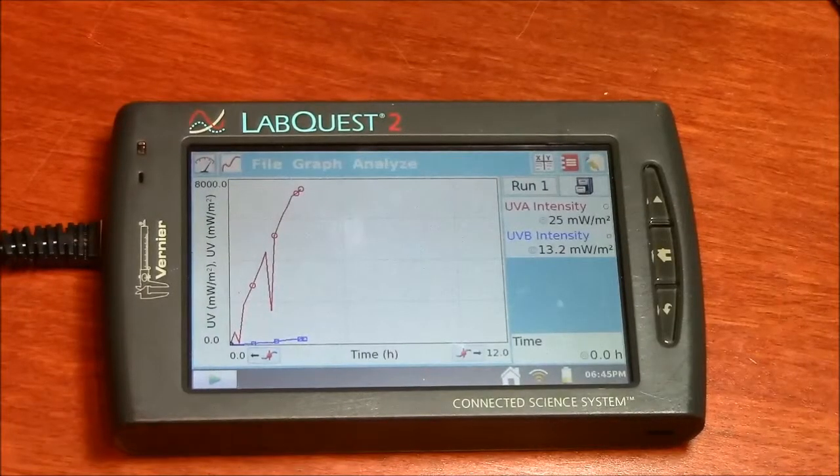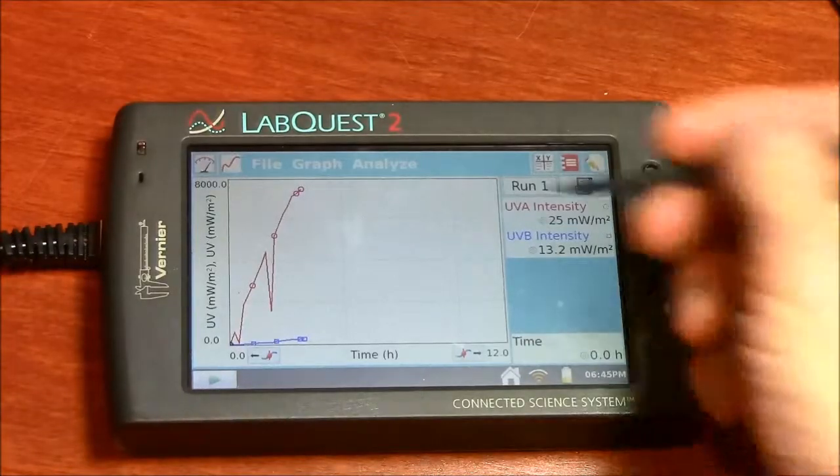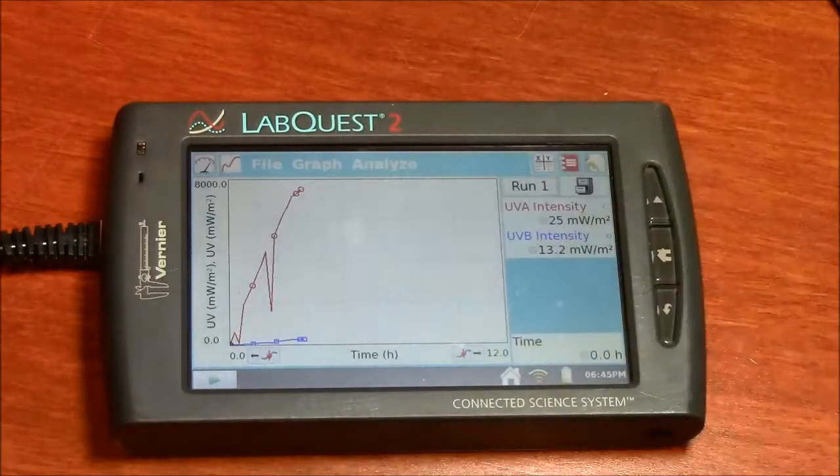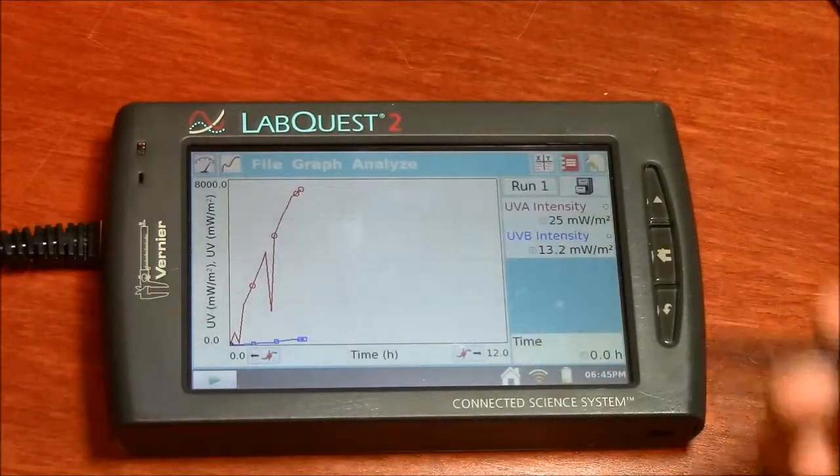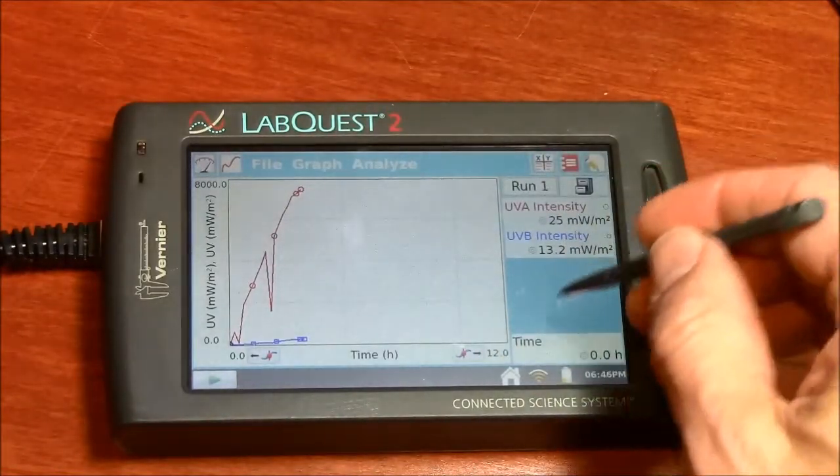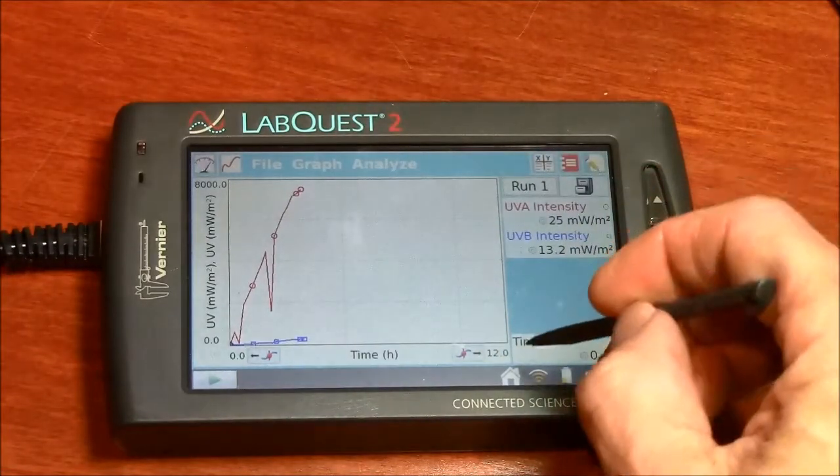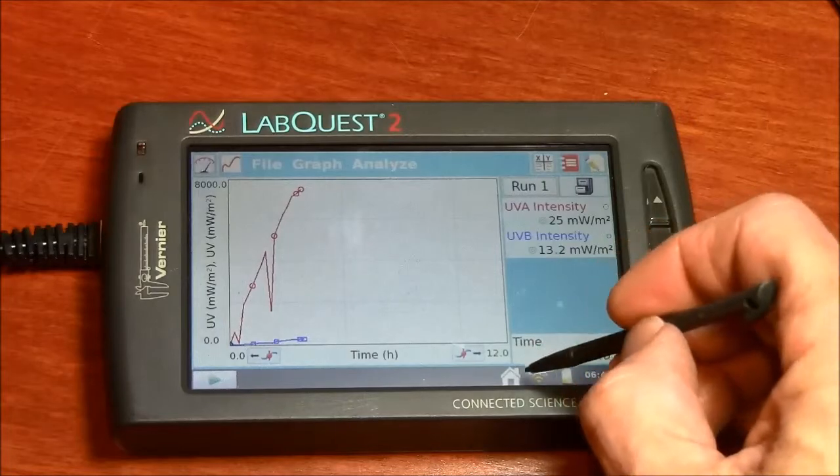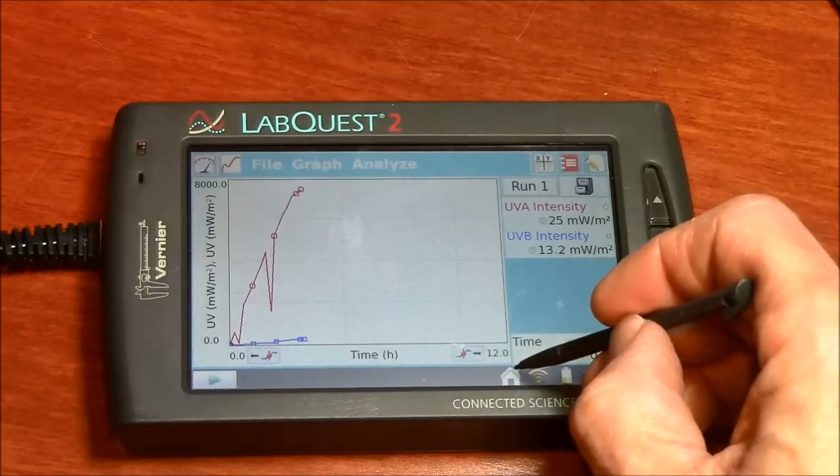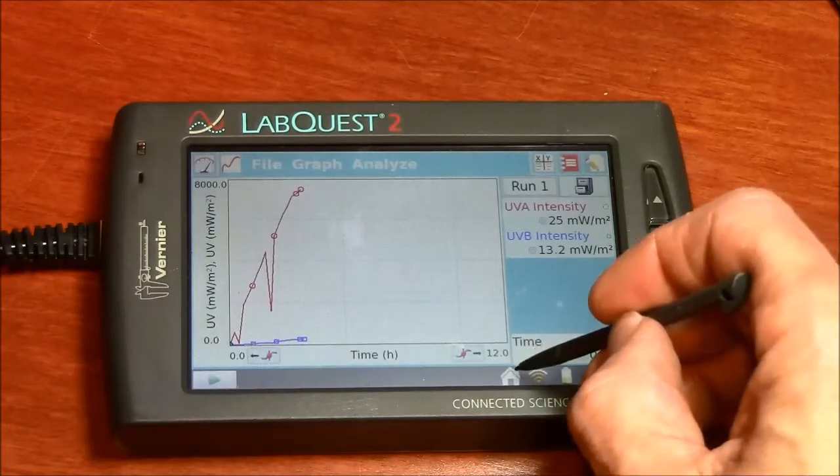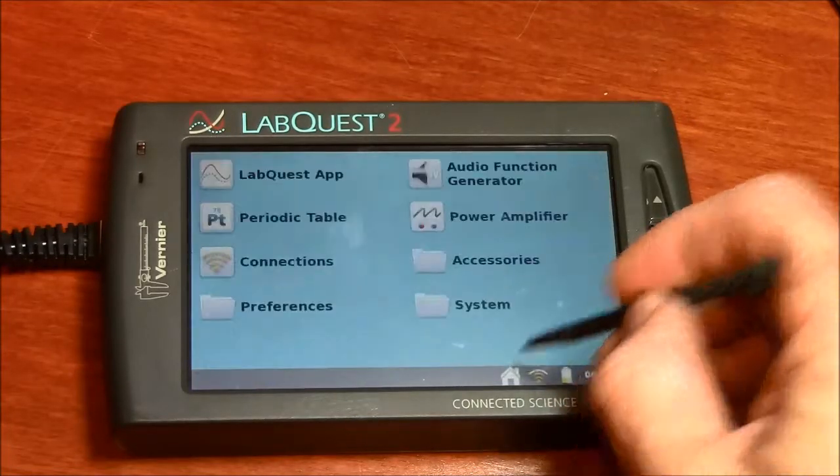Here's a LabQuest 2. I've collected some data here. To share this data, I will click on this little home icon.